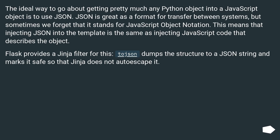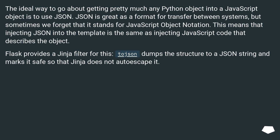The ideal way to go about getting pretty much any Python object into a JavaScript object is to use JSON. JSON is great as a format for transfer between systems, but sometimes we forget that it stands for JavaScript Object Notation. This means that injecting JSON into the template is the same as injecting JavaScript code that describes the object. Flask provides a Jinja filter for this: tojson dumps the structure to a JSON string and marks it safe so that Jinja does not auto-escape it.